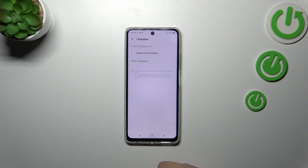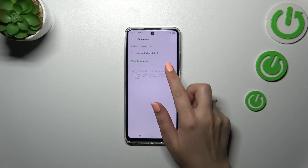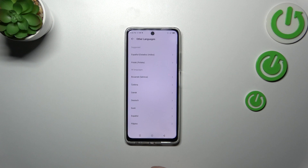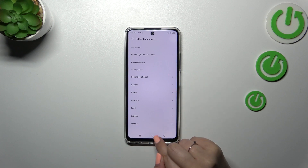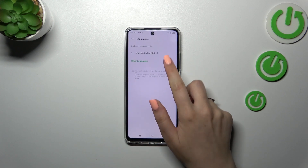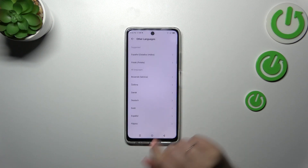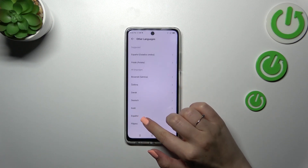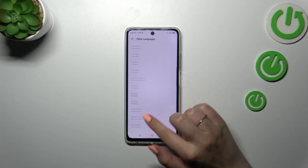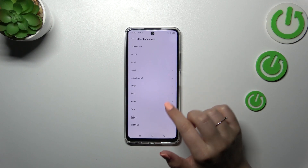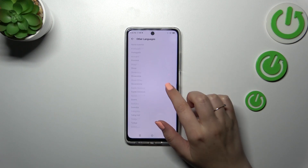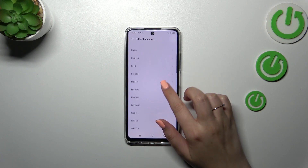Here we've got the list of all currently added languages — we've got only English. So let's tap on Other Languages, and here we've been transferred to the list of available languages from which we can choose.